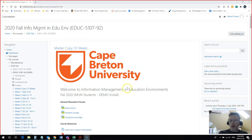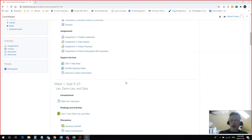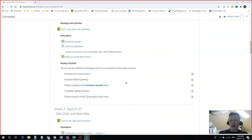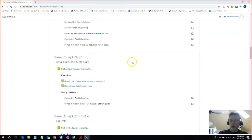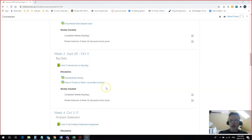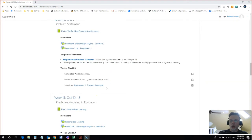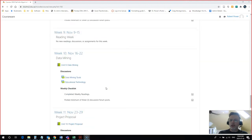Right now, I'm looking at one of my courses for Fall 2020, and I have the default settings set up here for my course, where all of my weekly modules show on the one page at once.